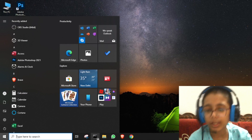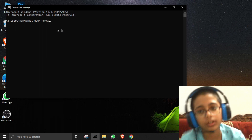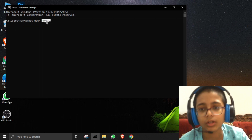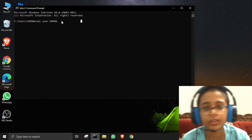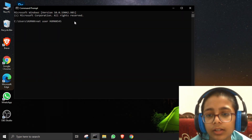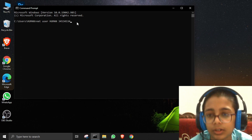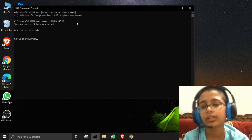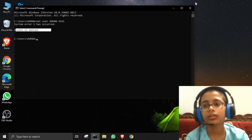Important note: if you type 'net user [username]' in a normal Command Prompt instead of Administrator, it will not work. You'll get 'System error 5 has occurred — Access is denied.' It only works when CMD is run as Administrator.